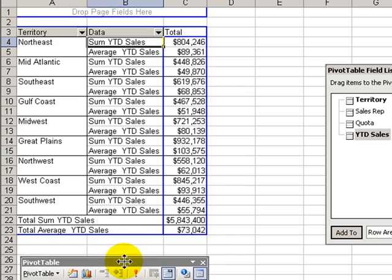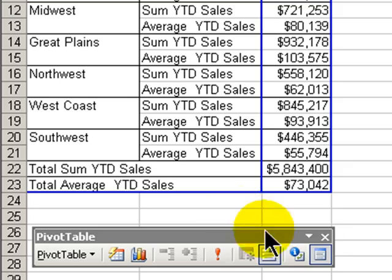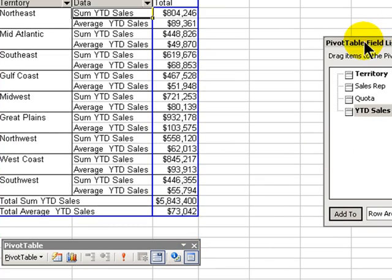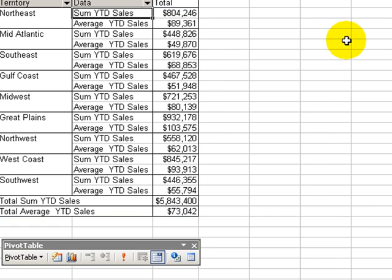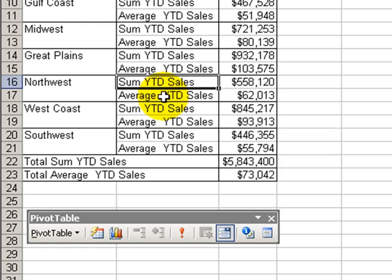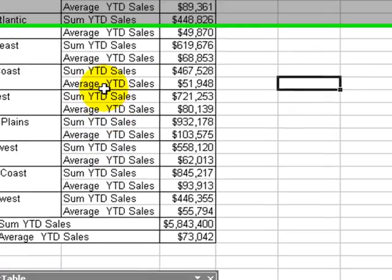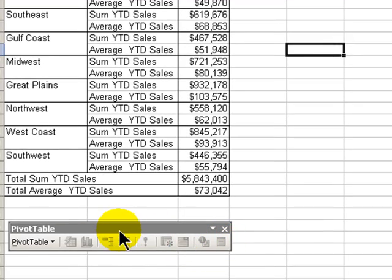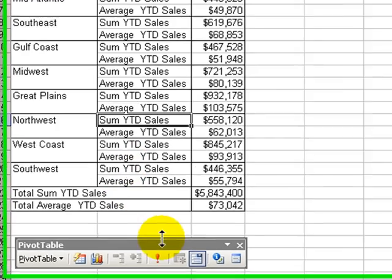I'm going to point out one feature of the floating toolbar in this lesson. If we want to hide the field list, we can either click Close. And if we want to bring it back, we select Show the List. We can also hide the list this way. The toolbar will only appear when we have a cell selected inside our pivot table. Once we move out of that, our field list goes away and our pivot table is dimmed, so we have to actually have a cell in there selected.